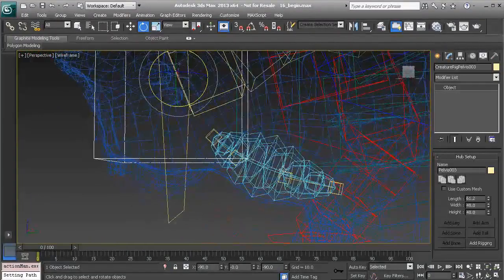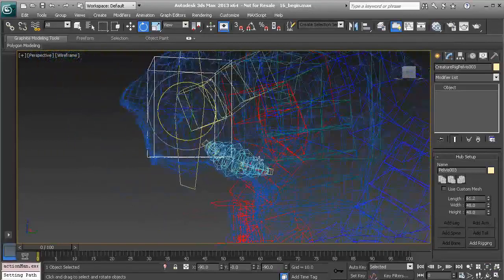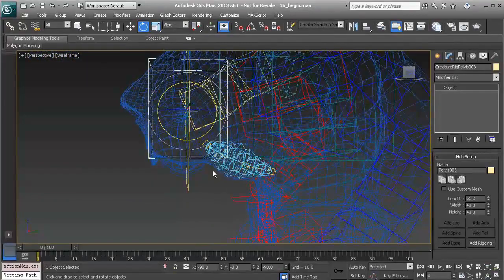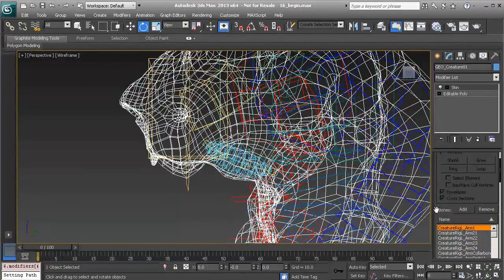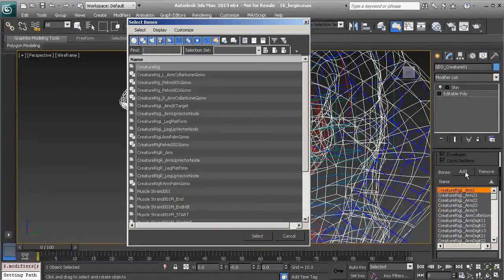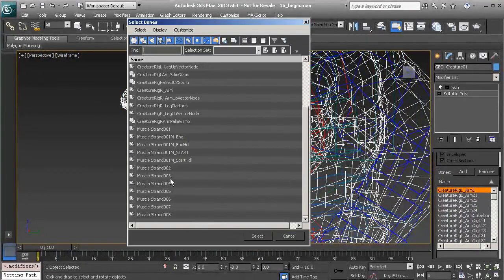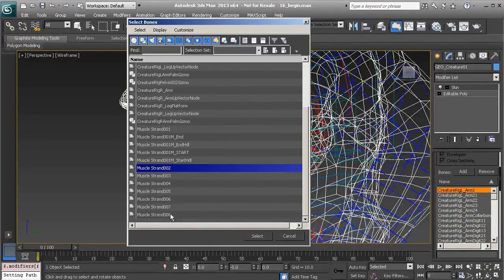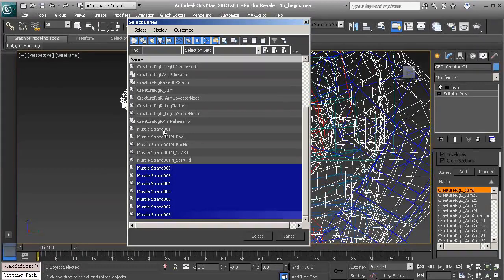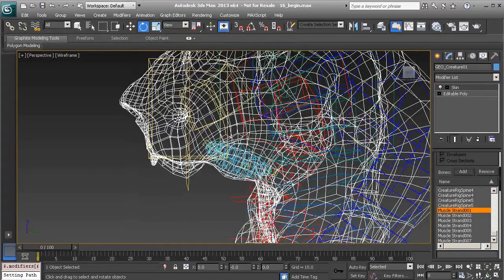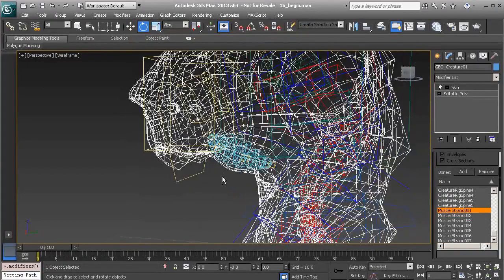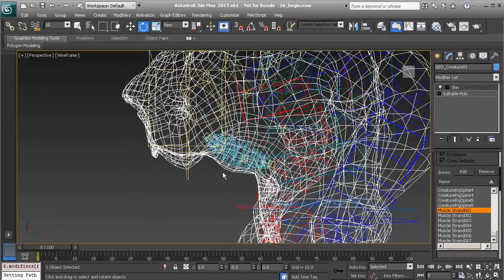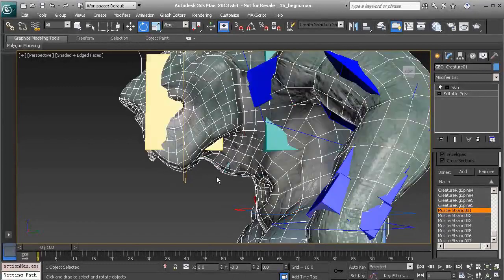Okay, let's now add this to our skin modifier. So with the creature selected, we could go to our add tool and find our muscle objects. Here they are. We don't want to forget about this first strand. So that's strand 1 all the way to 8. I'll now choose select. Alright, so instantly they're added to our skin. So at this point, what we could do is start to paint weight to them.